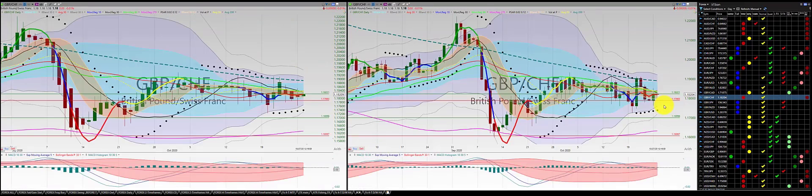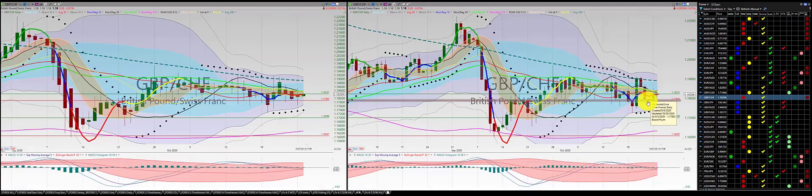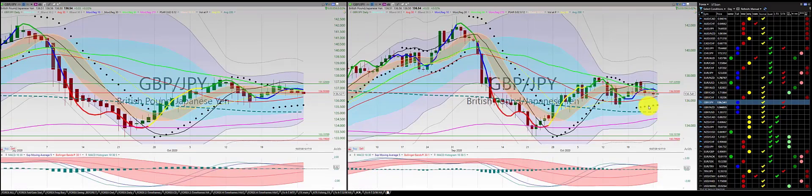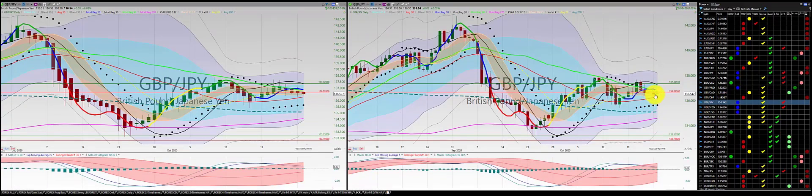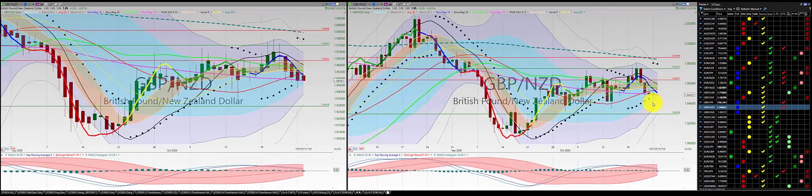British pound/Swiss franc: green candle, red candle below the RL10 — no trade. We were in this short with two red candles south of the RL10. It came back and stopped us out at the height of the candle. British pound/Japanese yen: we had a one, two, three punch out — good trade.